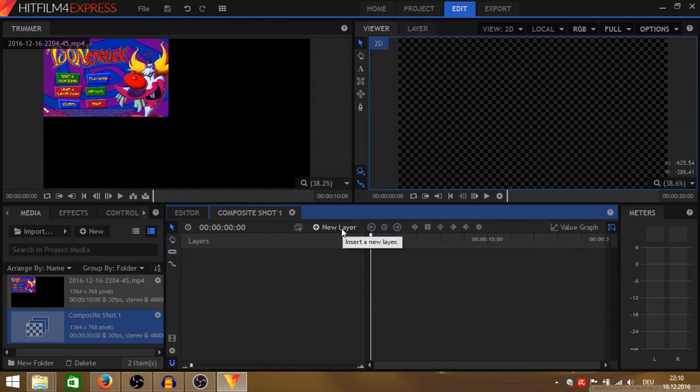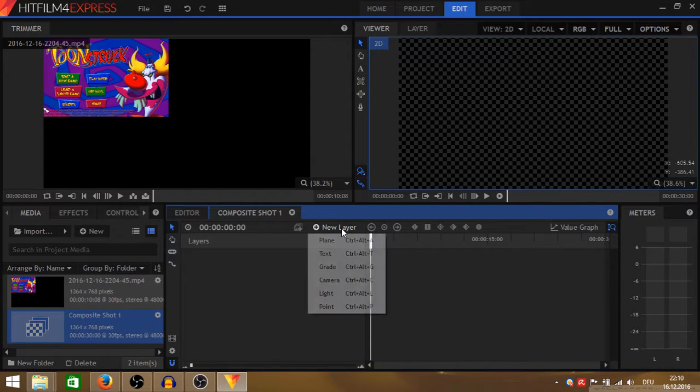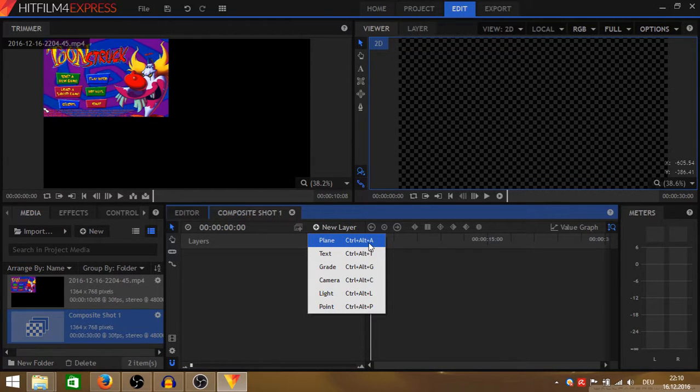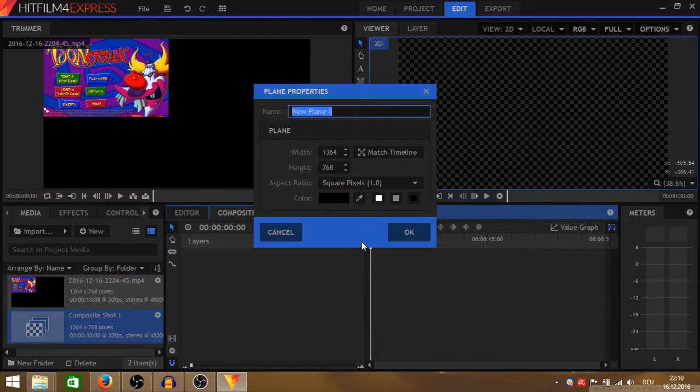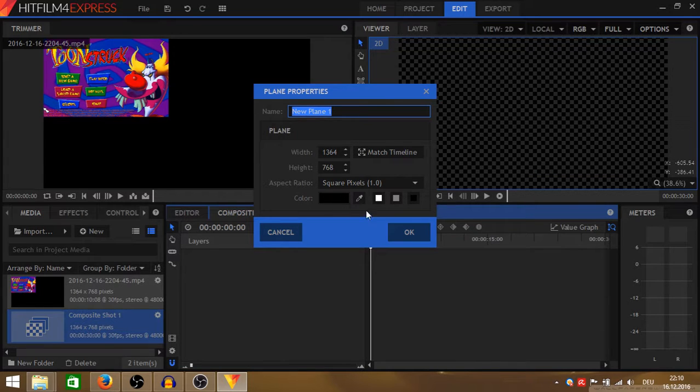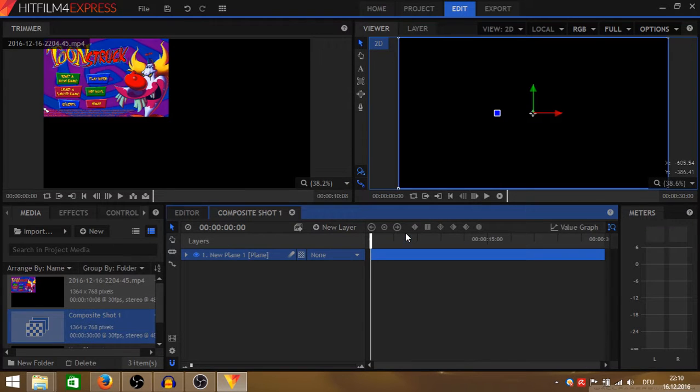And then I create a new layer in this composite shot with a plain layer. If you don't have the color black there already, just put in black and hit OK.